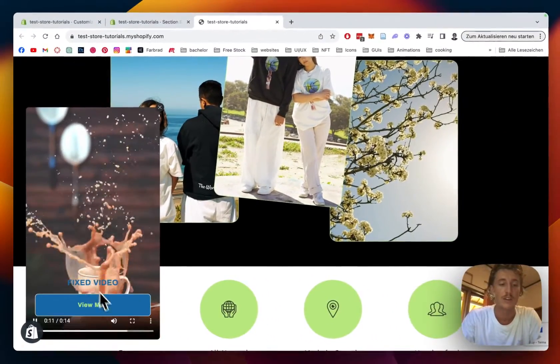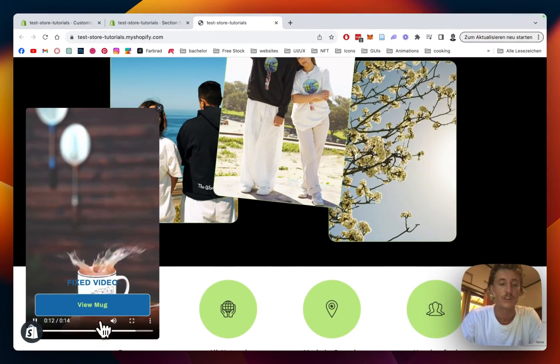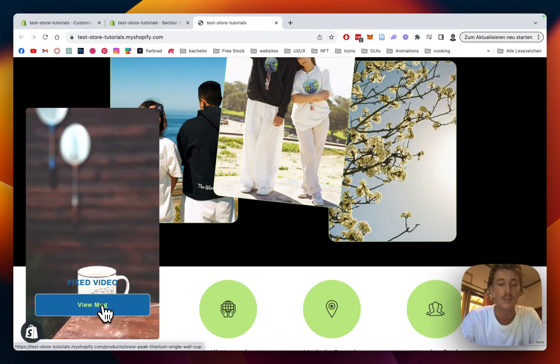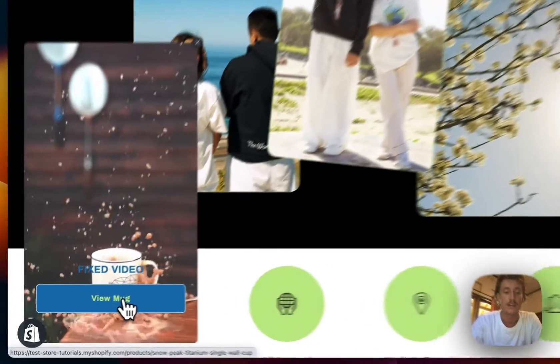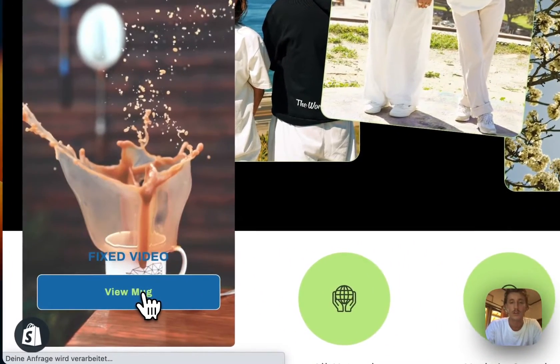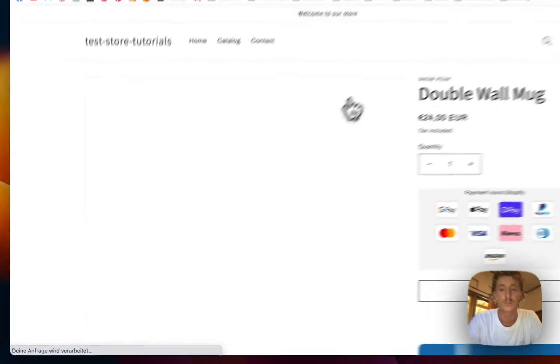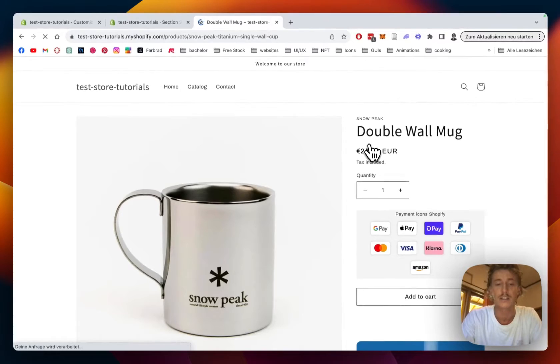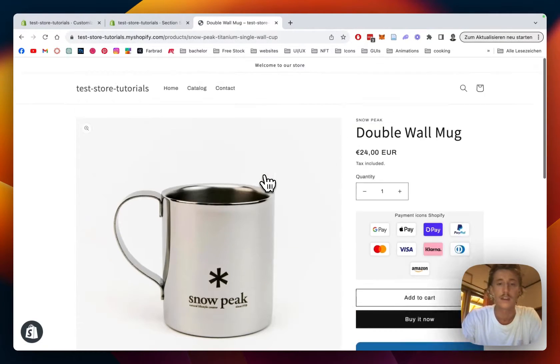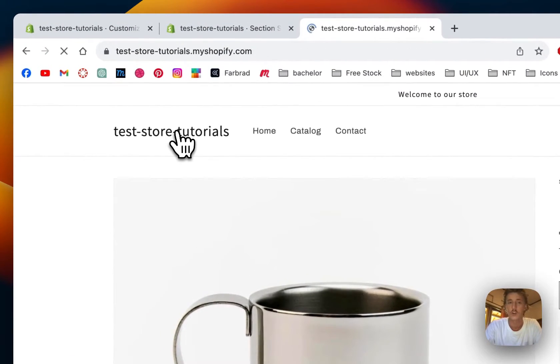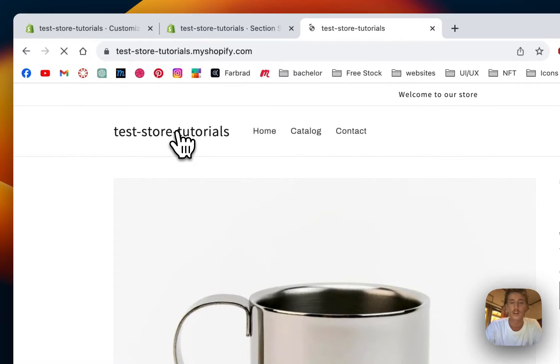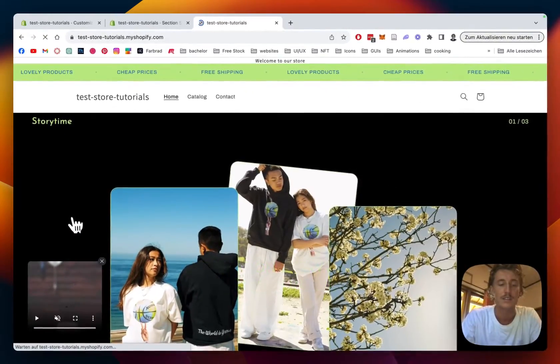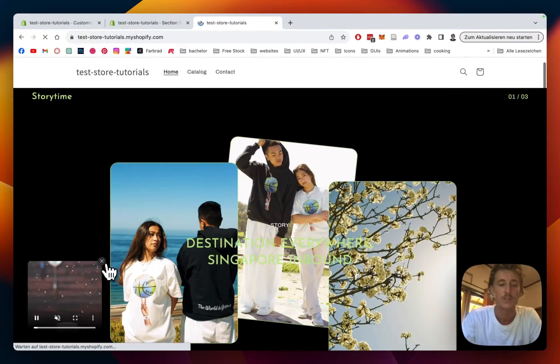You have a little headline right here, the video is set on loop, and you can even link a button. I linked it to a product I'm having in my store, so here it directly links to the wall mug.